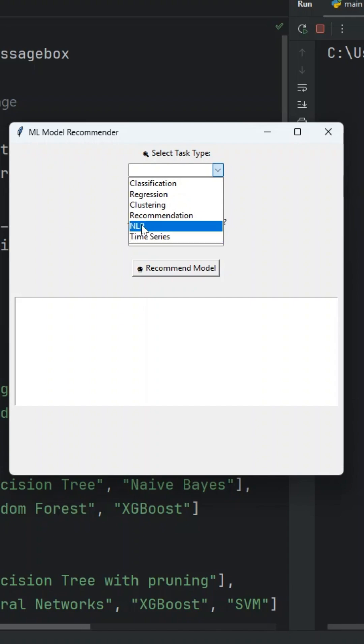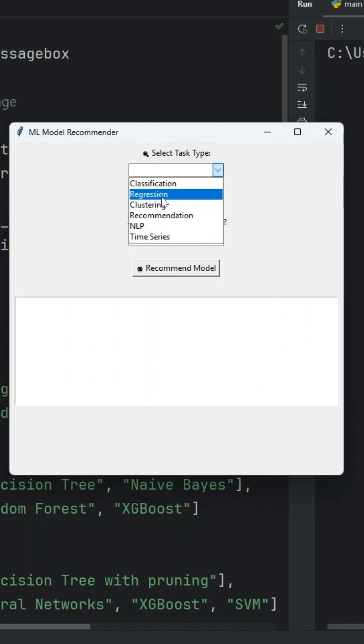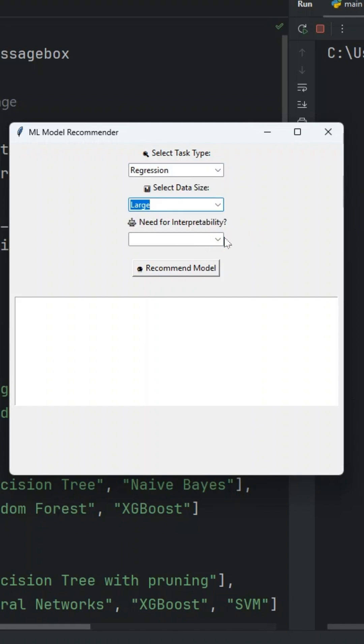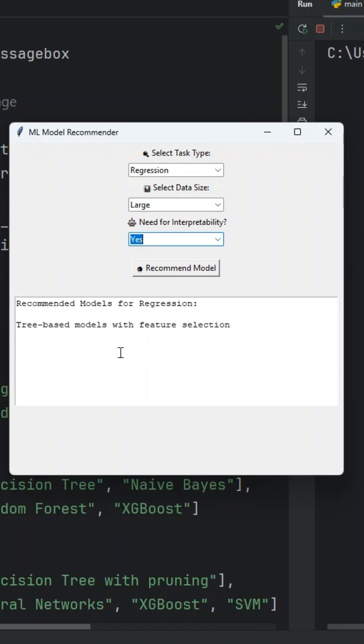Let's say, for example, I have a regression problem and my data size is large and I want to have interpretability set to yes. This app will always recommend to you three best models with the feature selection.